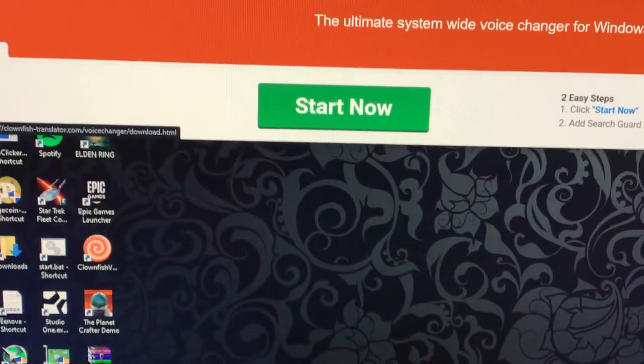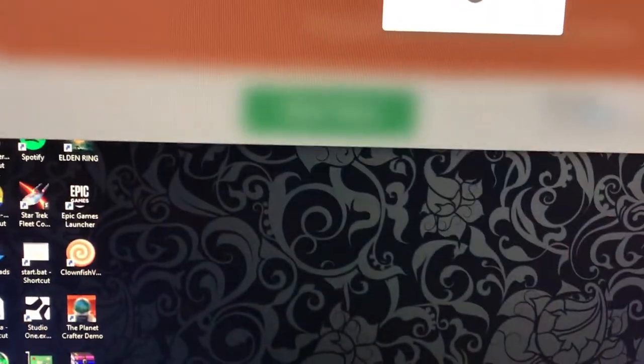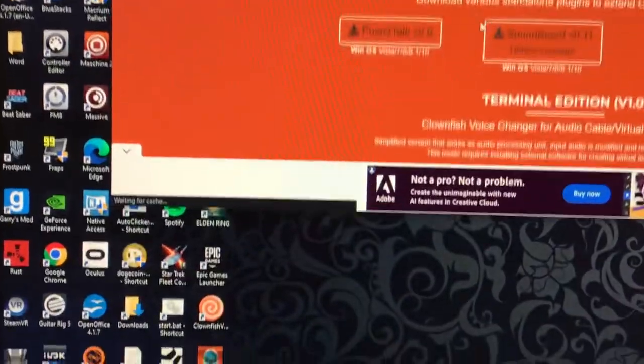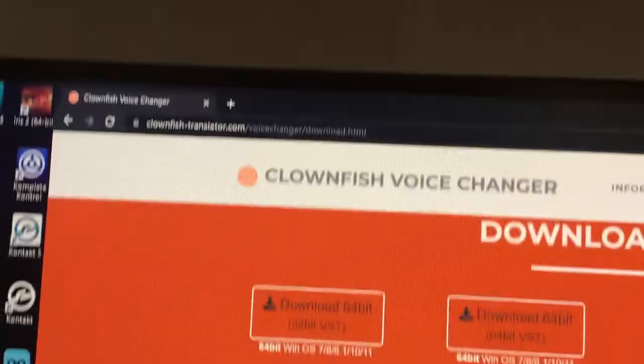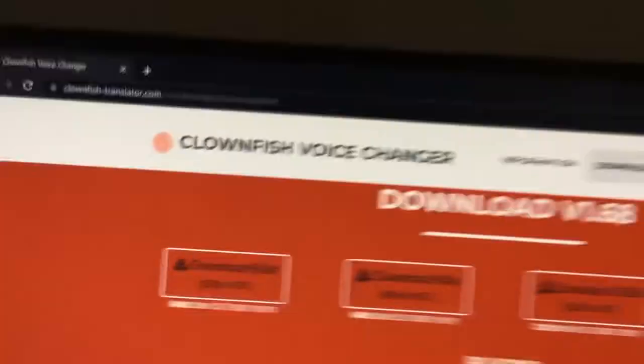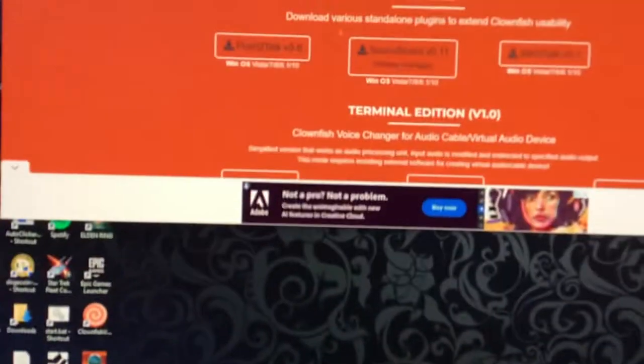It might pop you up with some sort of ad, but if it does just click X. You want to download this version, not any of these unless you have to download a different version. This one is the only one that works for me, so download that one.